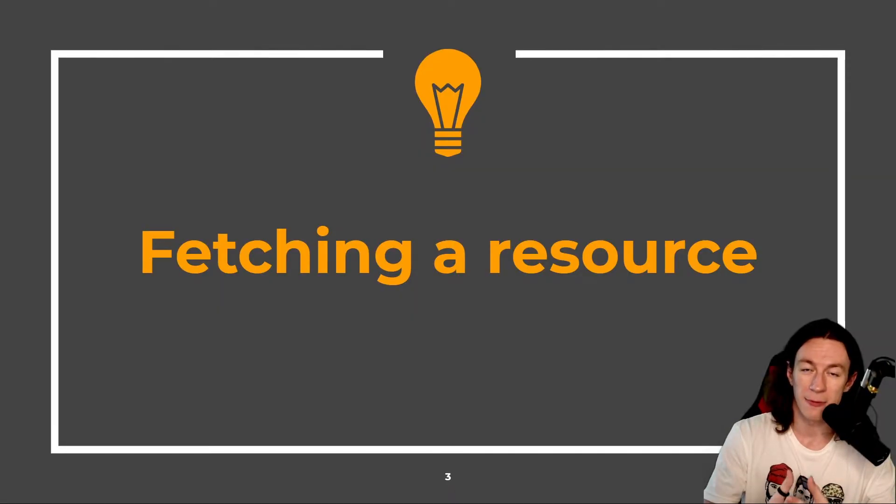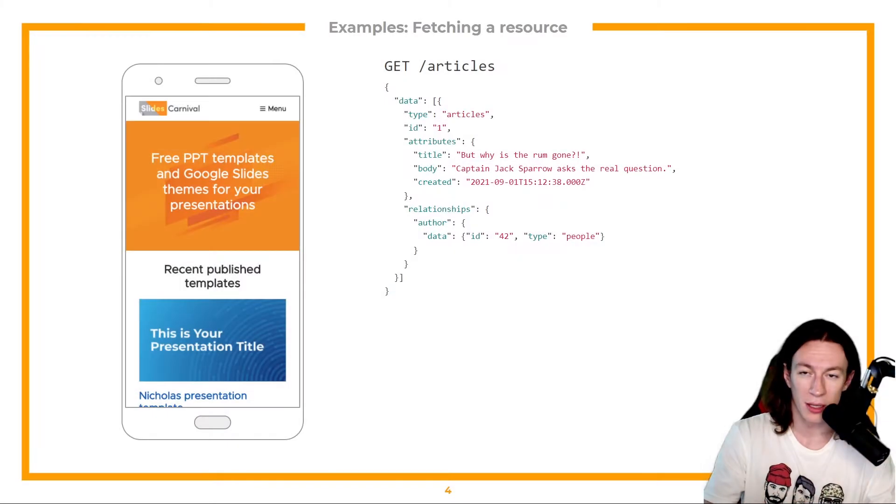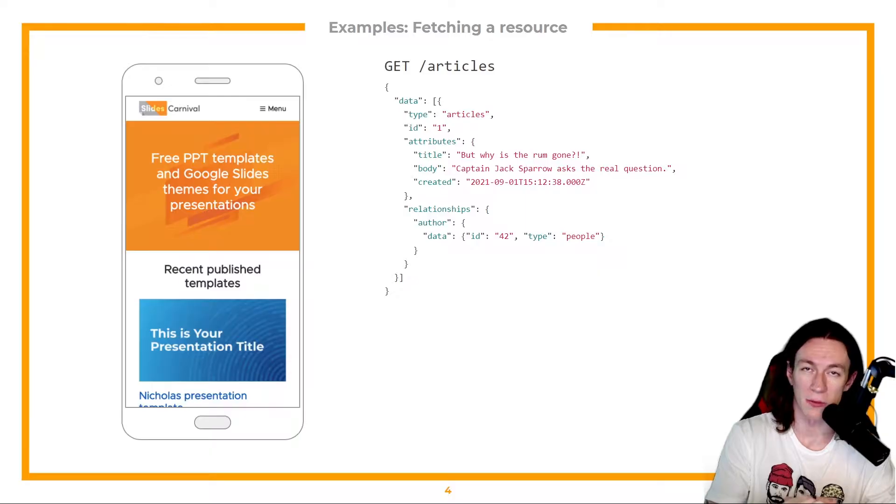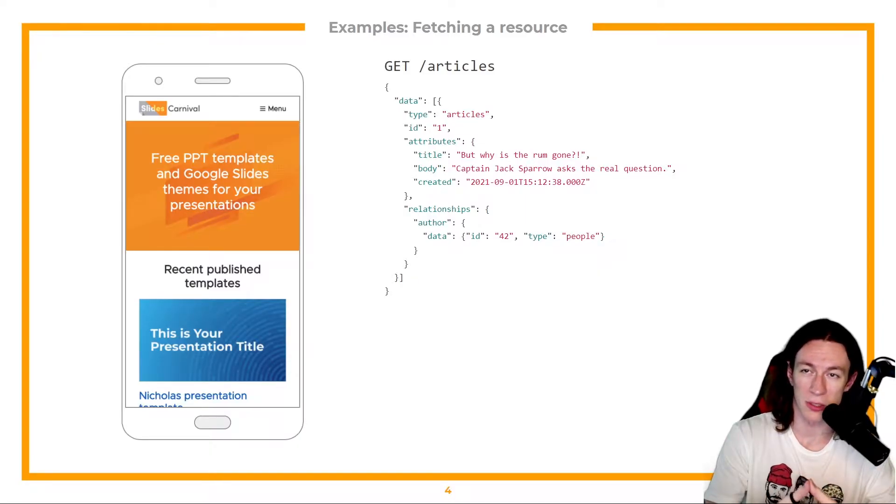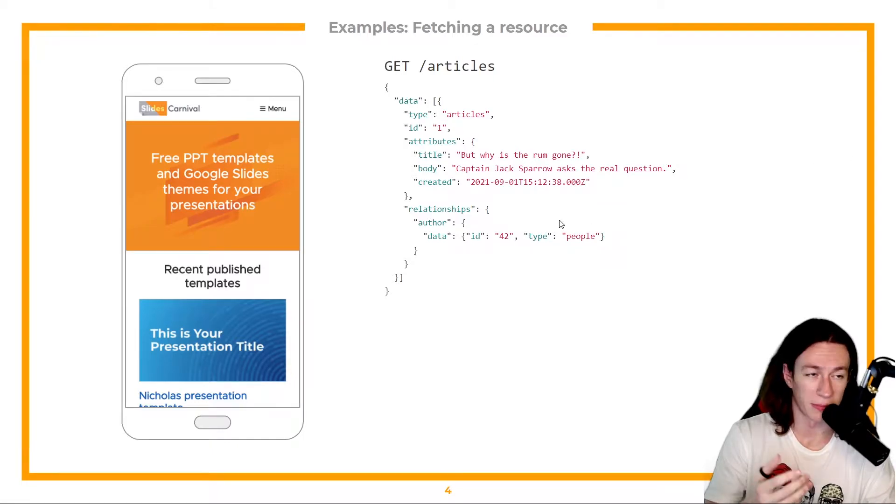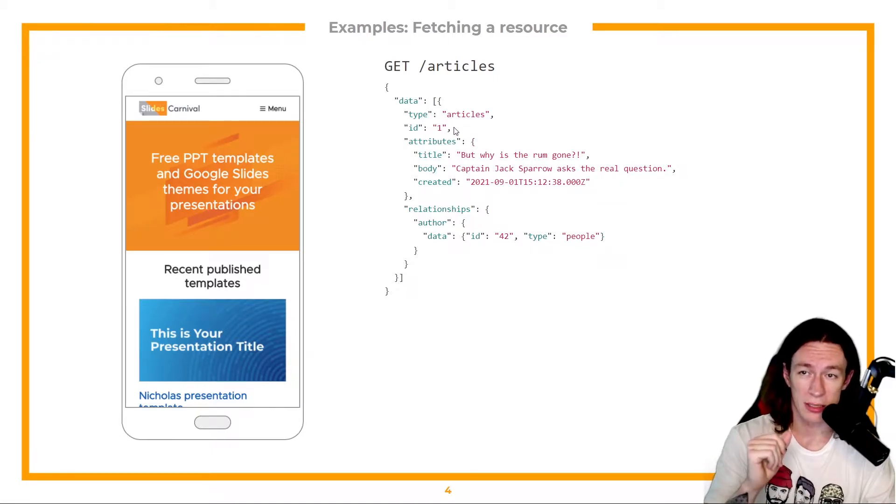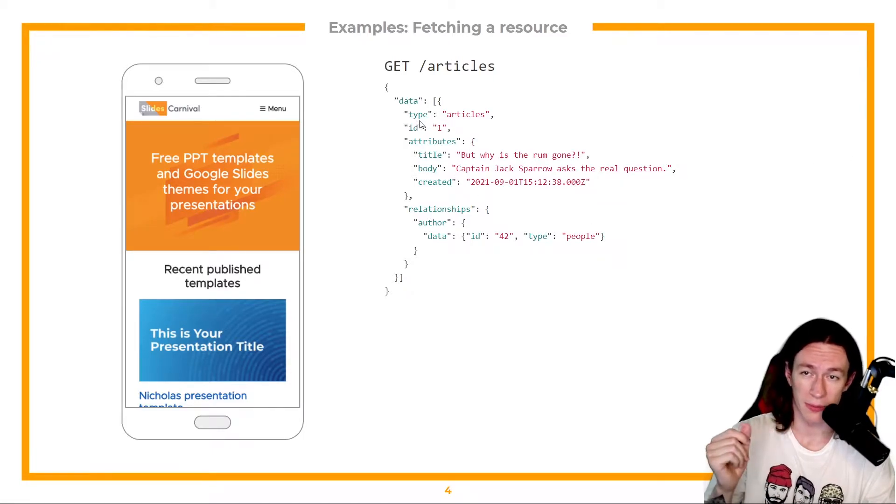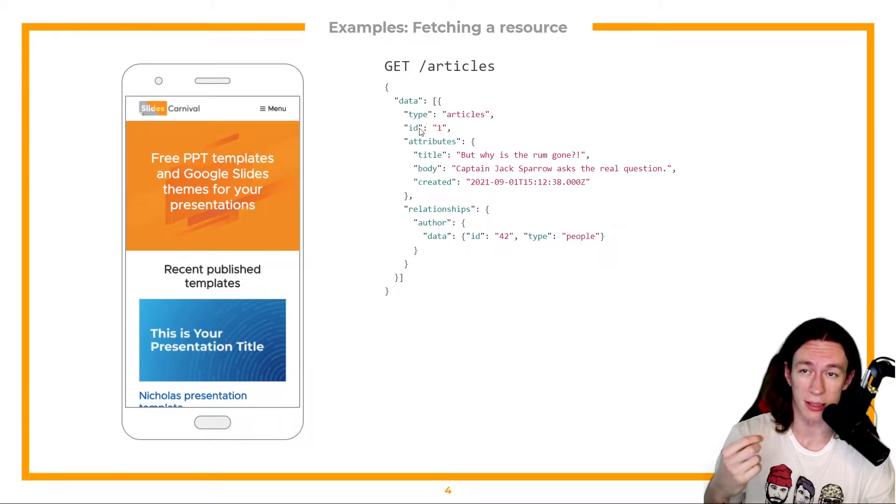Let's see fetching a resource. So let's say we have a list of articles that we want to get. We just send a get request for articles. And we see that this is the response. We see that the type is articles, that's the type of our resource.